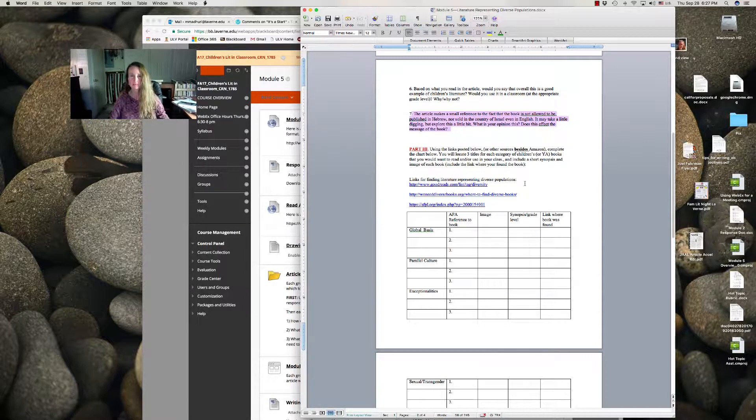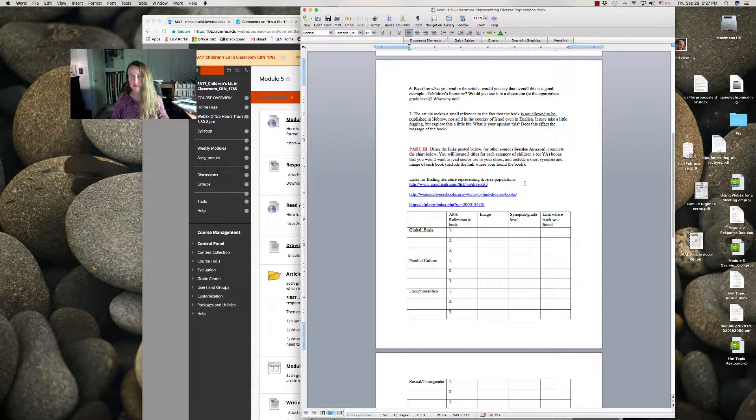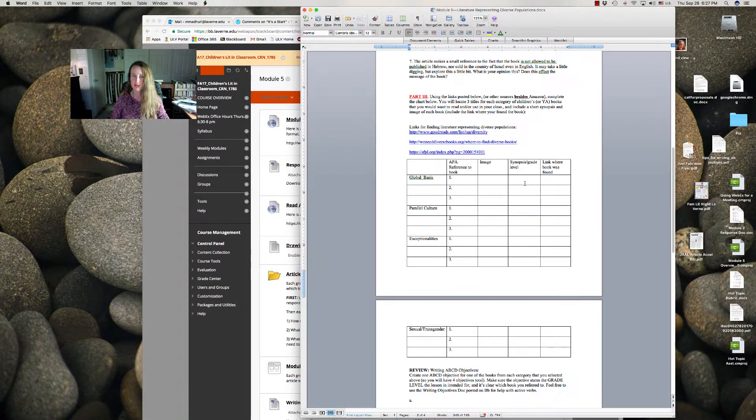Next, look for good sources and titles of the four types of multicultural or diverse literature that the textbook highlights: those of a global basis, parallel culture, exceptionalities, and sexual/transgender. I've given you some links—you're not stuck to these, but find something besides Amazon. Include the APA reference to the book, an image, a synopsis, and the recommended grade level.